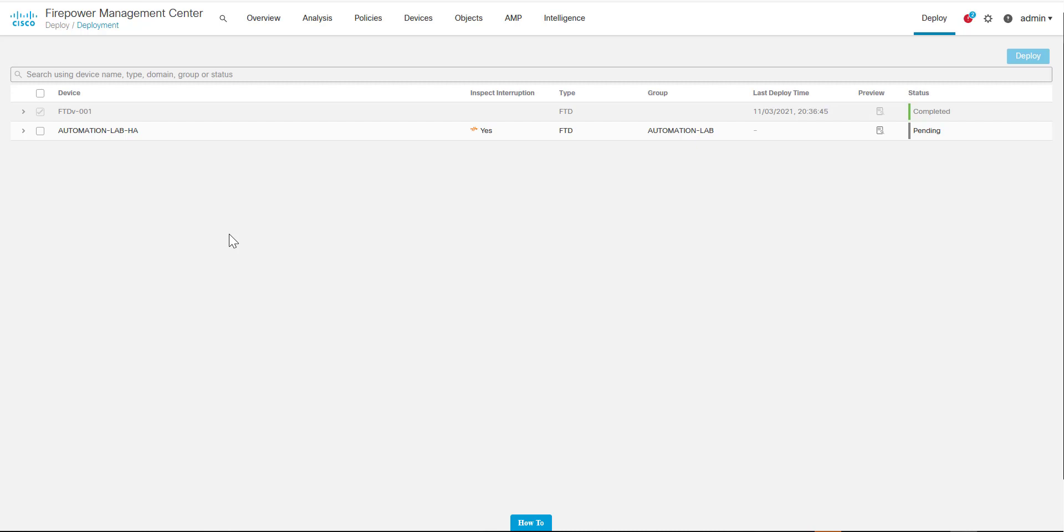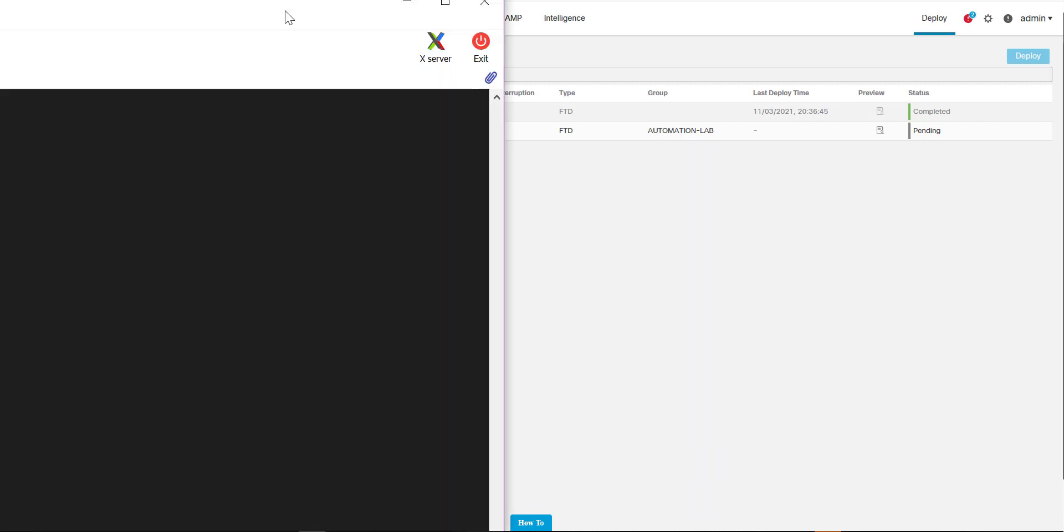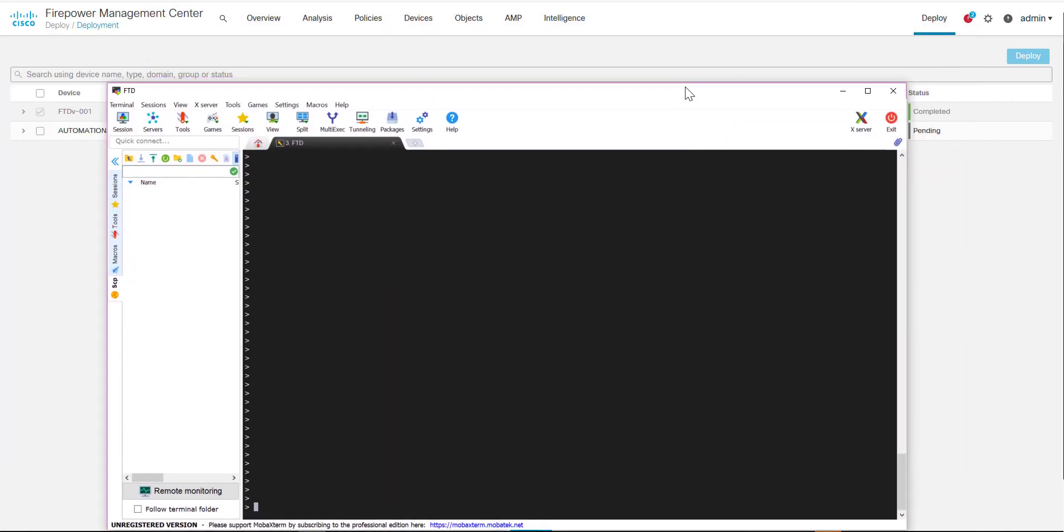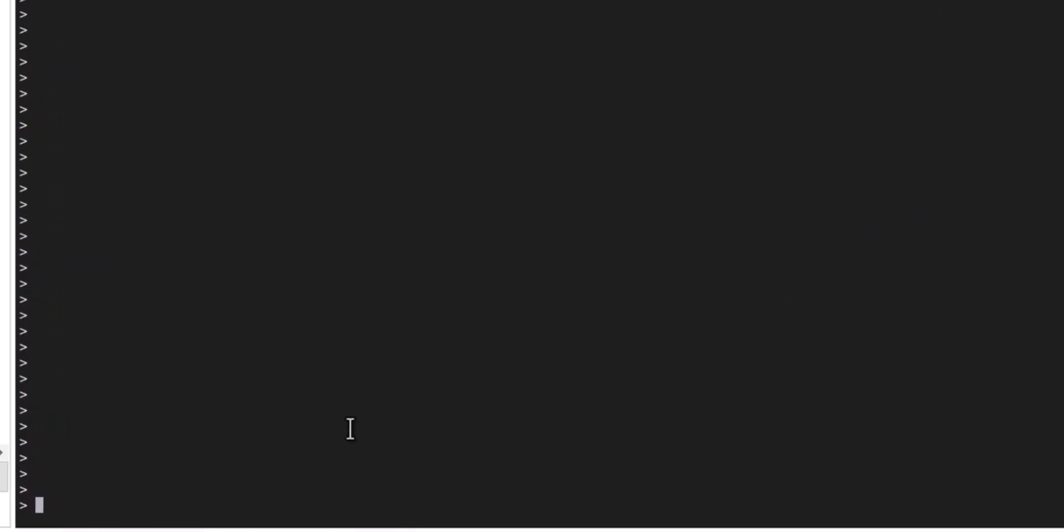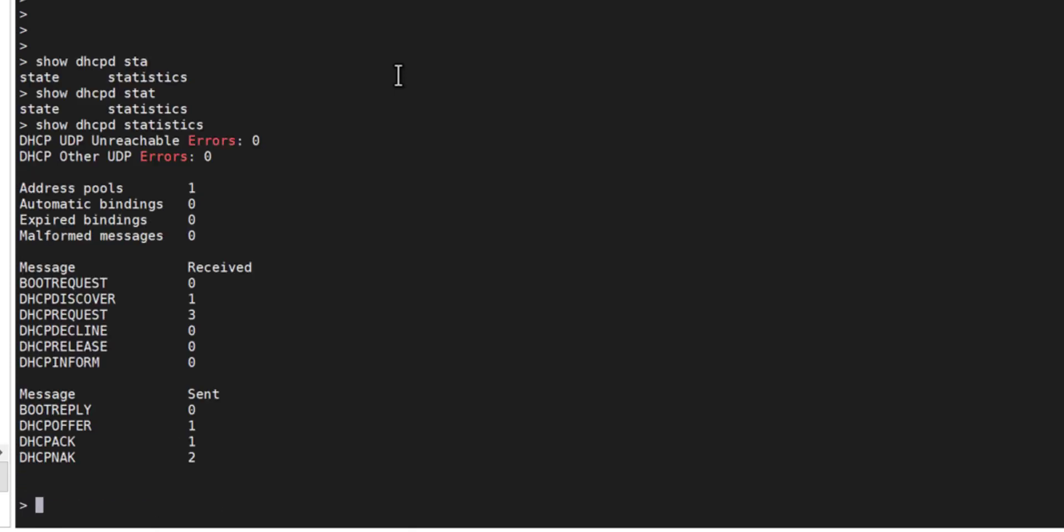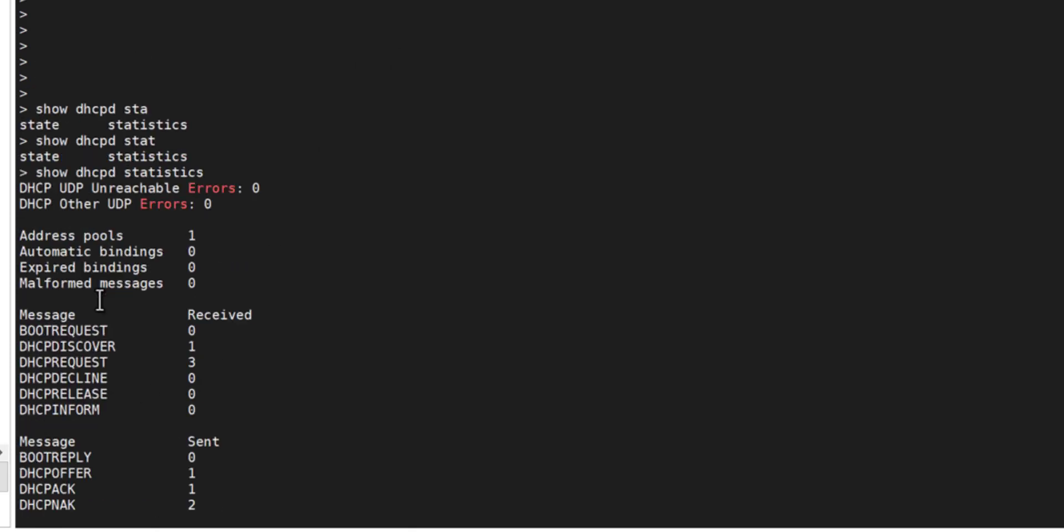To view any assignment, we can do that by logging into the CLI of the FTD. We'll just do a show DHCP PD and we'll do statistics first, and we can see that we've got one address pool configured at the moment.